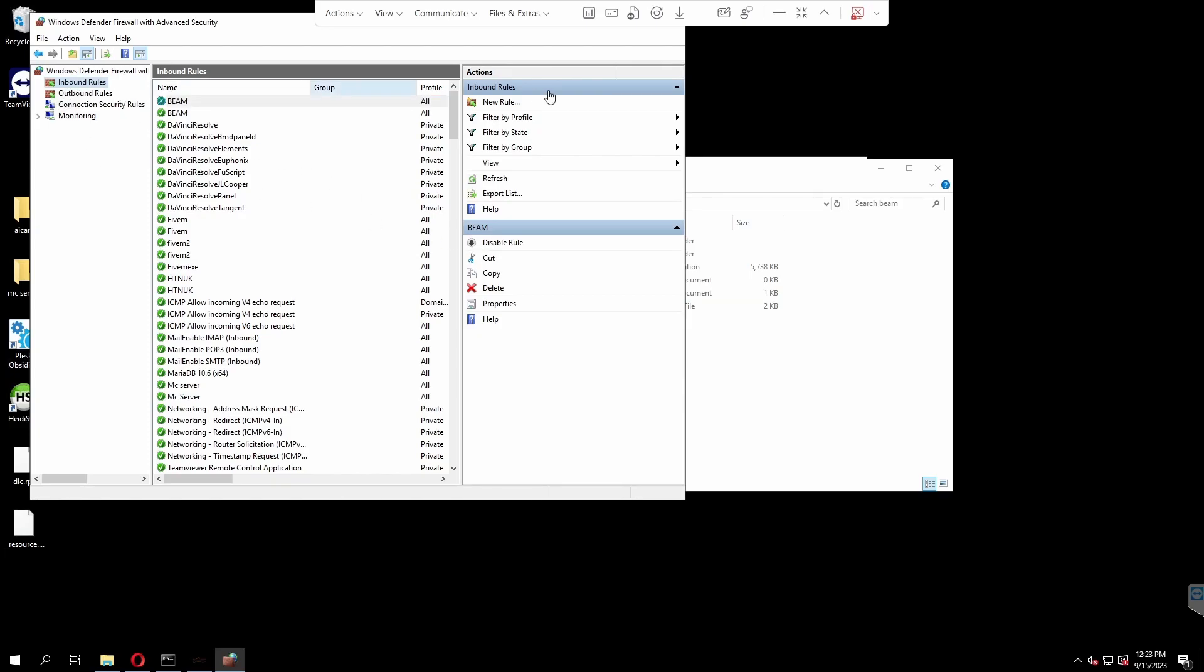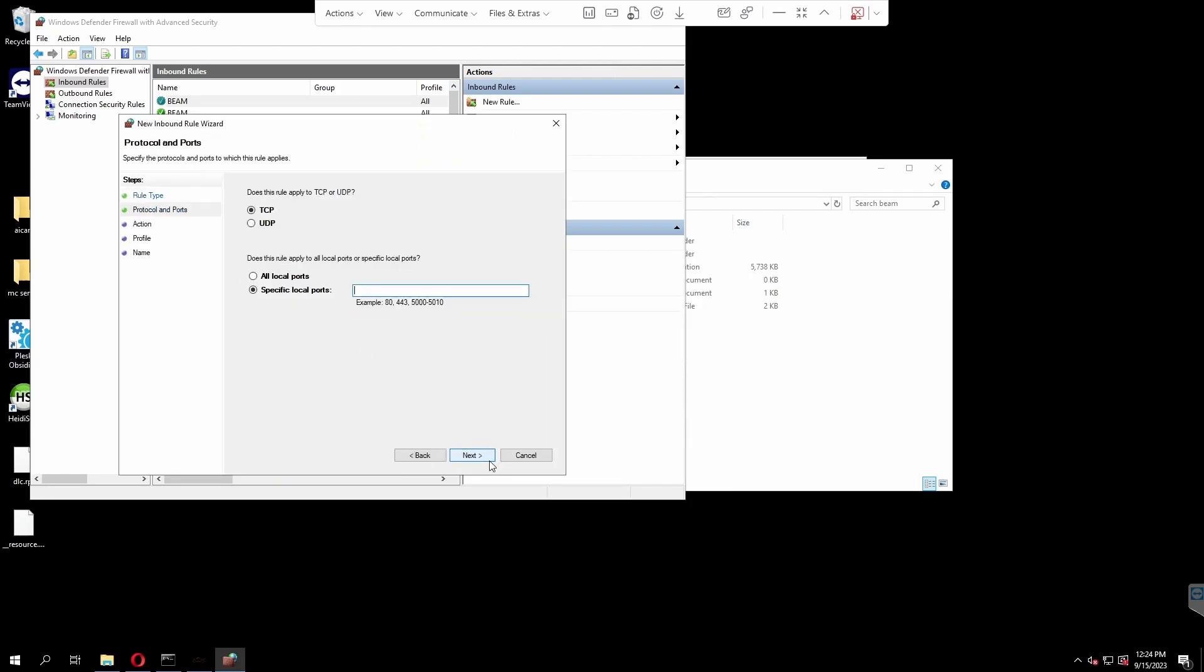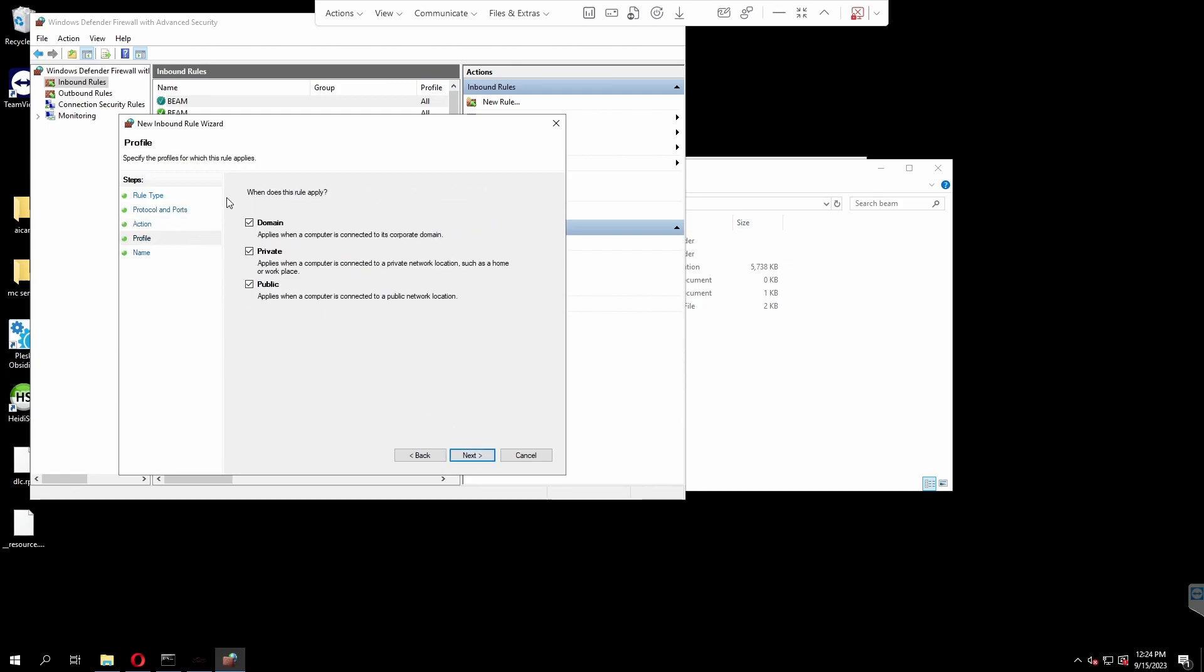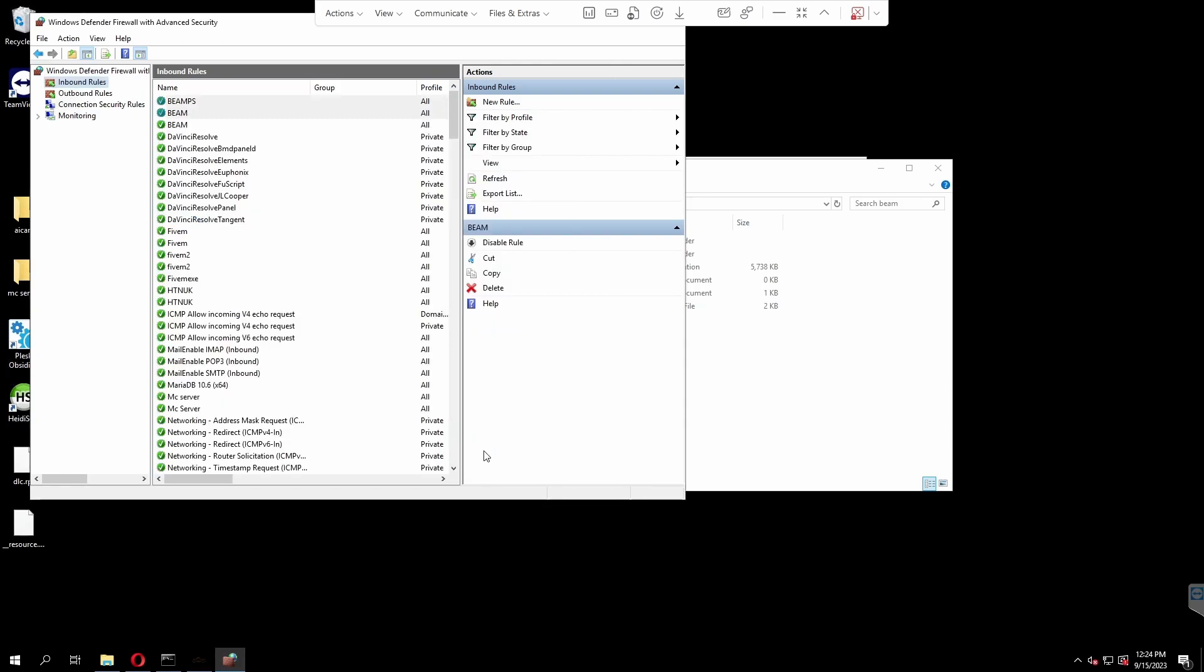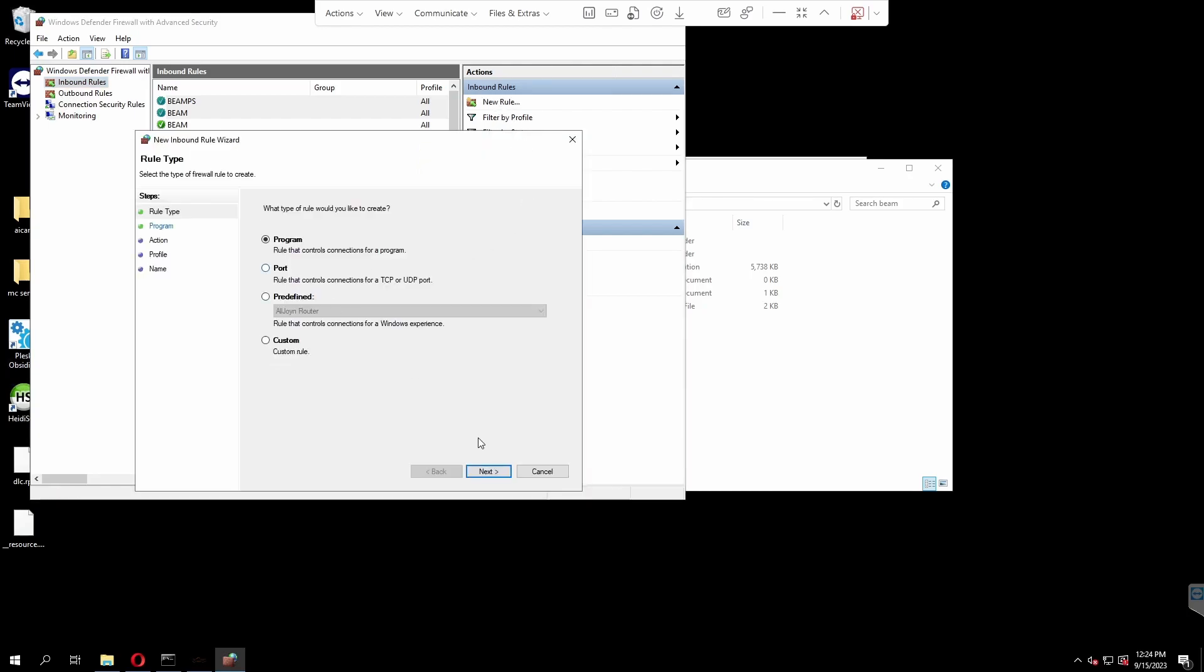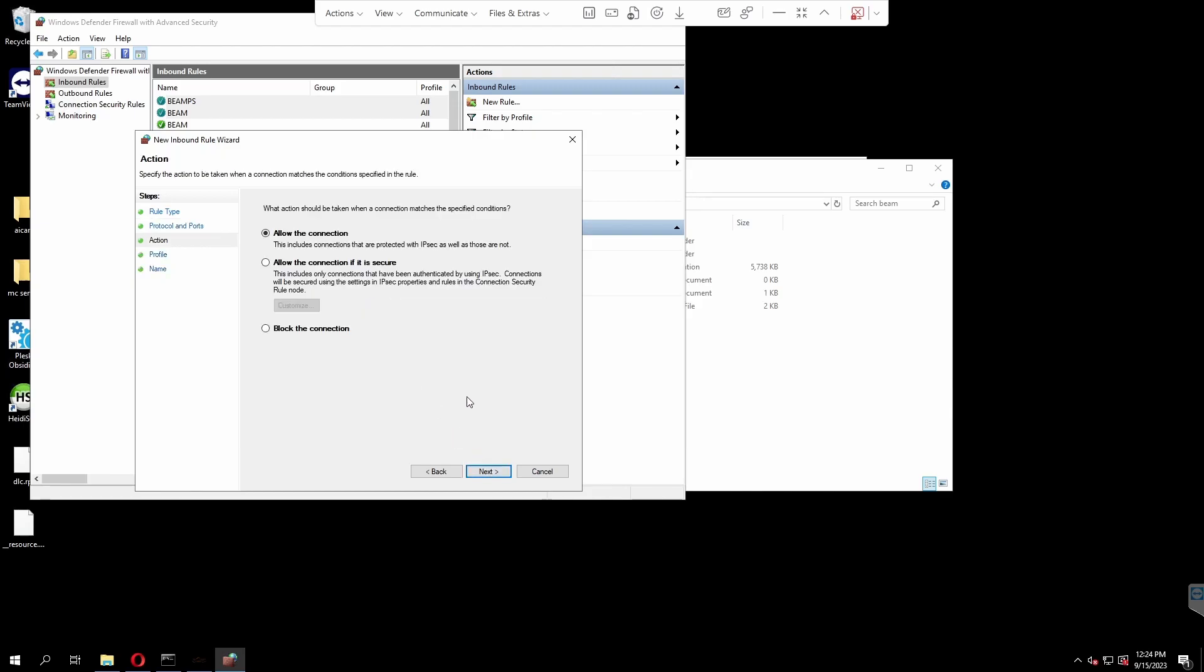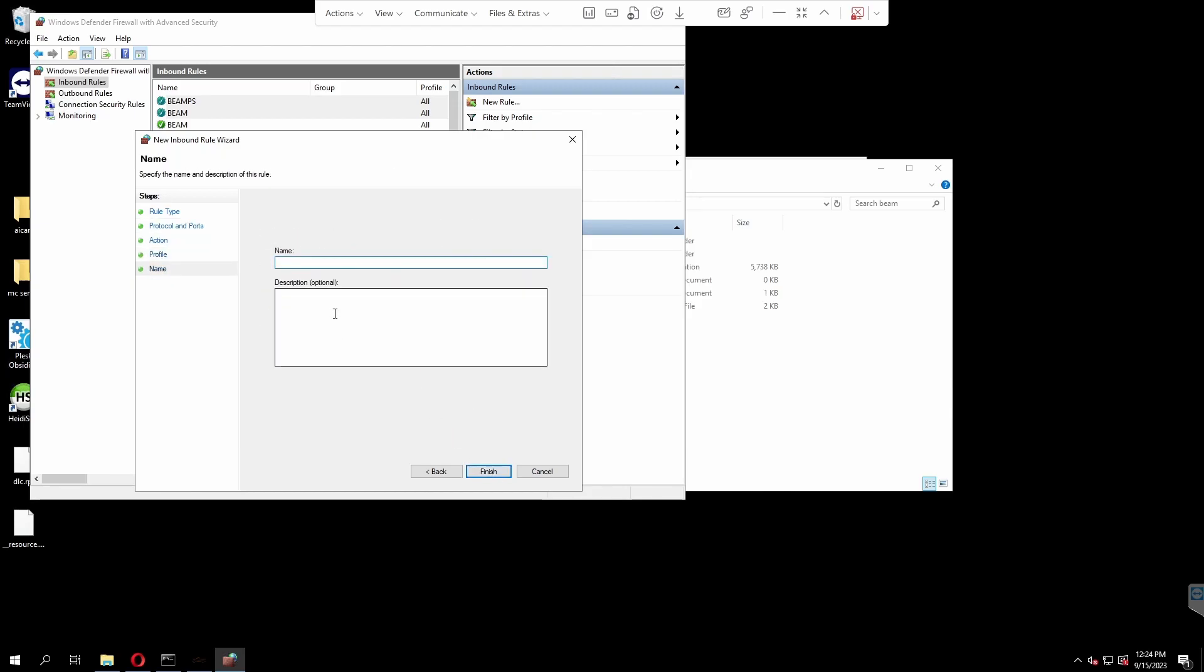You can see here we're running off 30814. We're going to control C that and we can close our config again. You can see here I already have some inbound and outbound rules. All you're going to want to do is hit new rule. Then we're going to do port, then next, select TCP first, specific local port, and paste in the port we just copied from our server config. Then next, then allow the connection. Allow all of these and then name it something that you'll know what it is. BeamMP S for server. Then finish. We're going to do the exact same thing. New rule, port, next. This time we're going to do UDP. Paste in the exact same port. Allow the connection. Allow all of these. BeamMP S. And finish.